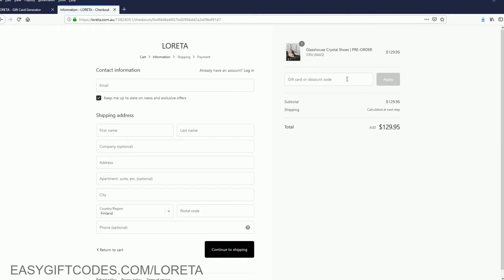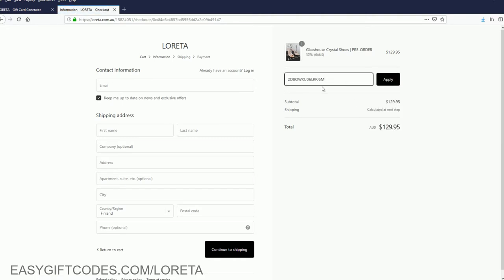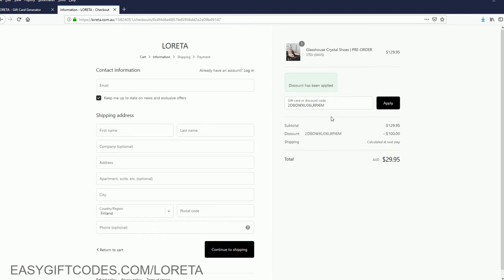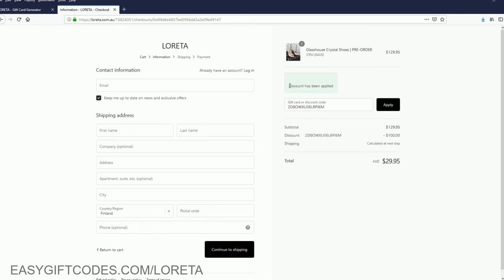Now we can apply the code. Paste the code here and click apply. I have successfully applied this code for the order.